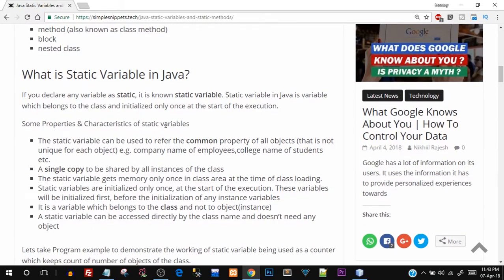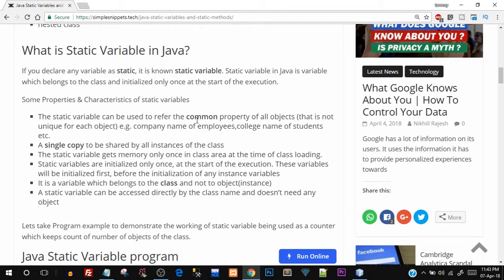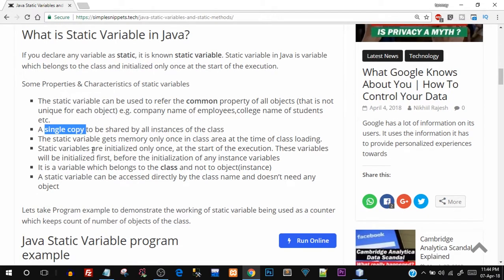Here are some properties and characteristics of static variables. A static variable can be used to refer to a common property of all objects. When you make a variable inside a class static, it belongs to the class, so only one single copy is shared among all objects of that class. Say you have a class and you create 100 objects — all of them will share that same single static variable, which is where memory management comes into picture.